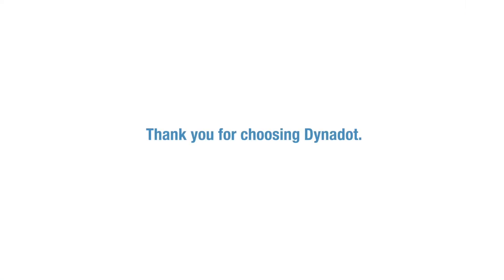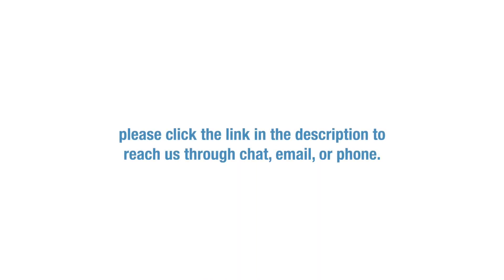If you need any additional support, please click the link in our bio to reach us through chat, email, or phone.